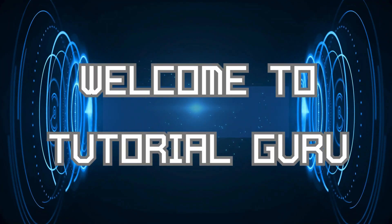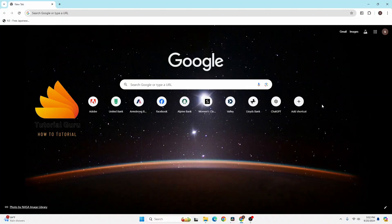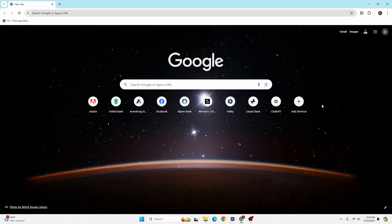Hey guys, welcome to Tutorial Guru. Today I'll be learning how to log into your Fiverr account online on your computer. Now let's dive right in. To log into your Fiverr account on your computer, first open up